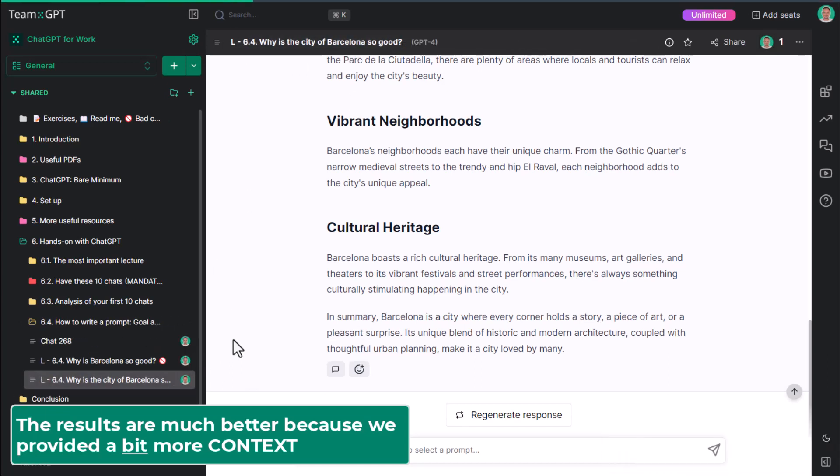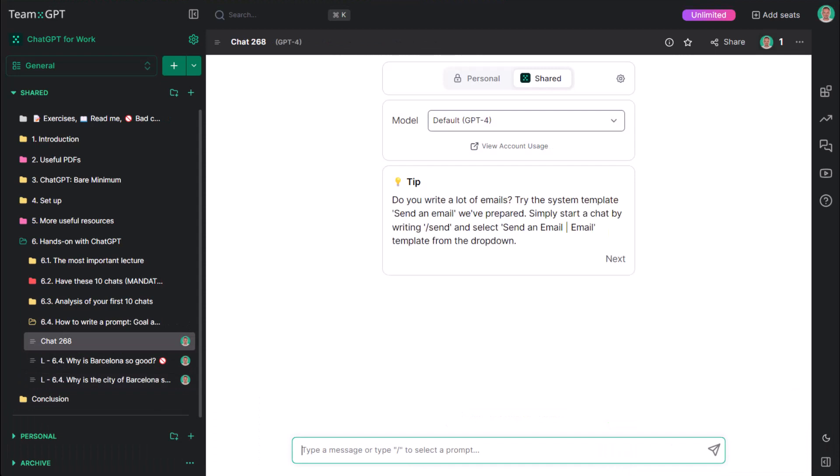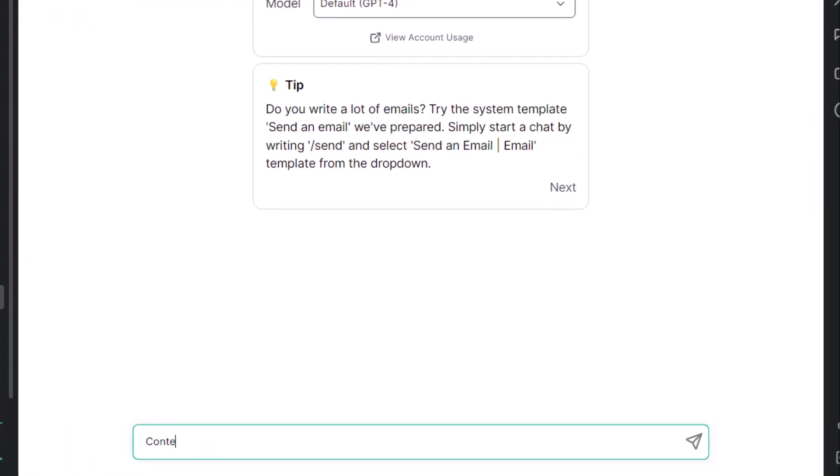But can we level this up even more? A bulletproof technique is to create two separate sections for your prompt. One is context and the other is goal.